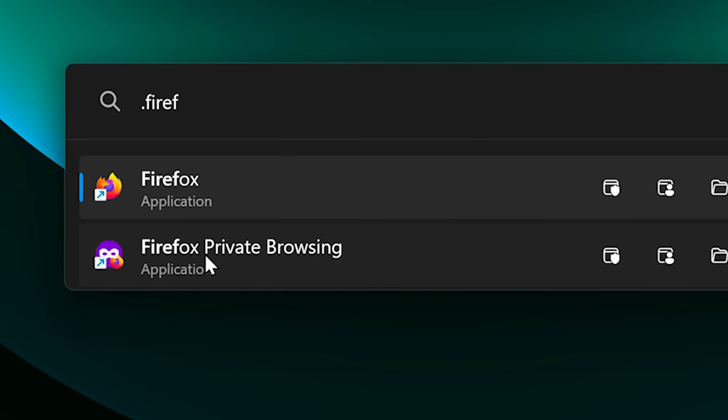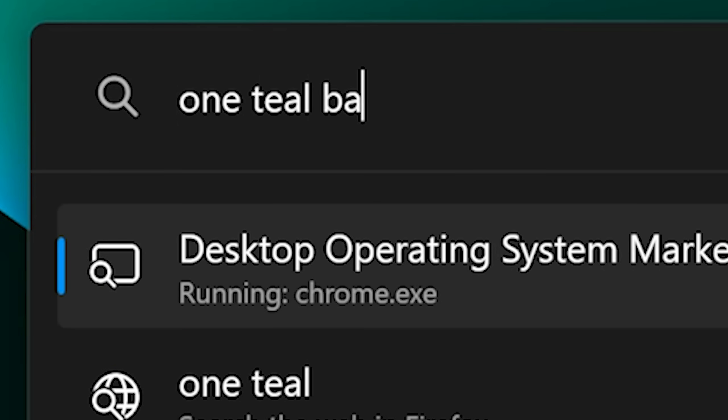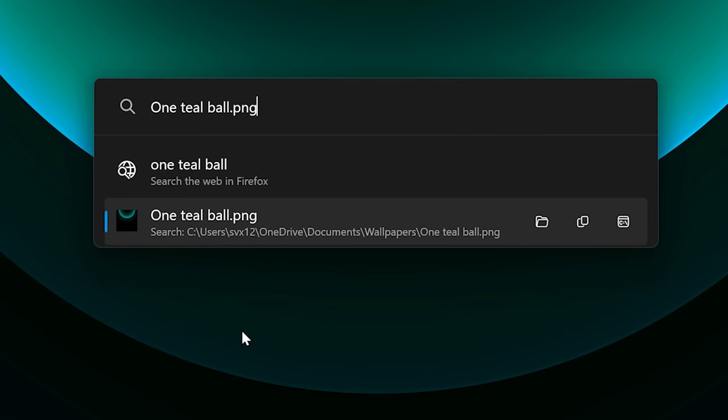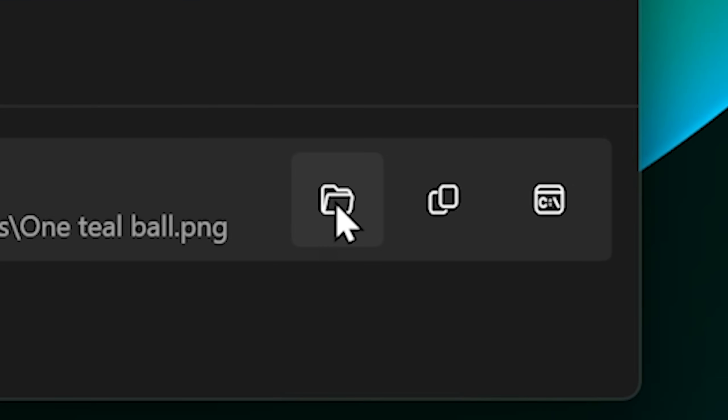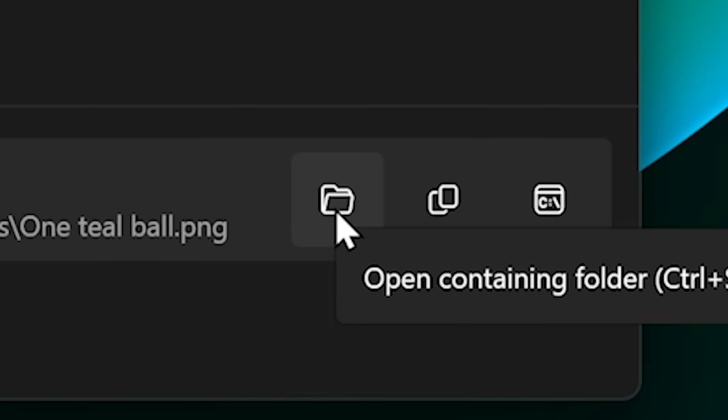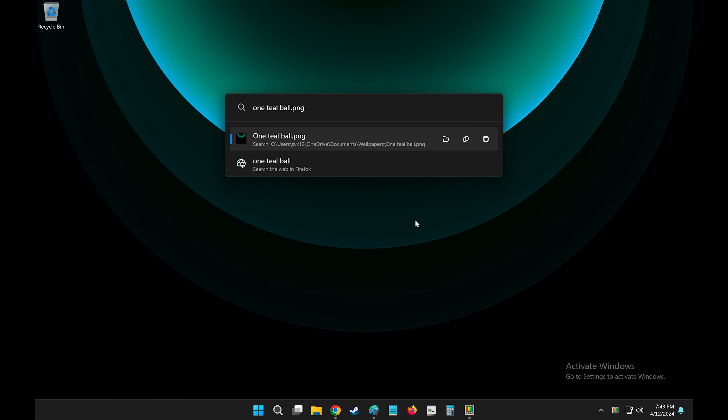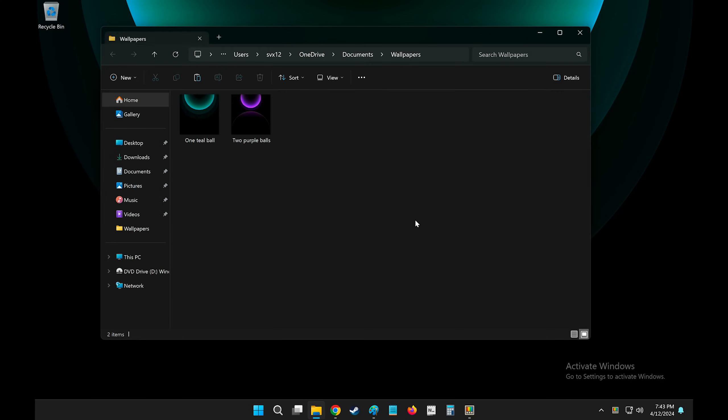So let's try and look for a file called One Teal Ball. And there it is. I click Enter and it will open the file. If you want to go to the location of this file, click this folder icon or Ctrl Shift E. I'll do Ctrl Shift E and it will take me to my file explorer where this file is located. Beautiful.